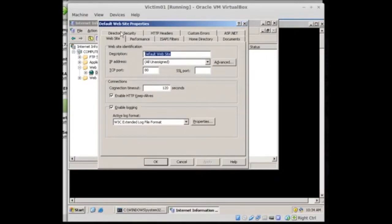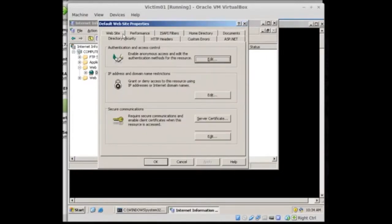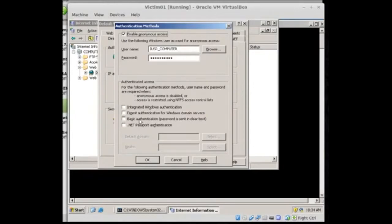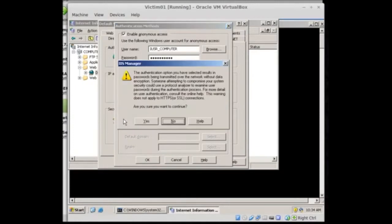Inside of properties we're going to pop over and we're going to enable some basic authentication options. So click on directory security and then we'll edit. Allow anonymous access, we can uncheck that. We use basic authentication, password is sent in clear text. We totally want that. That is awesome.